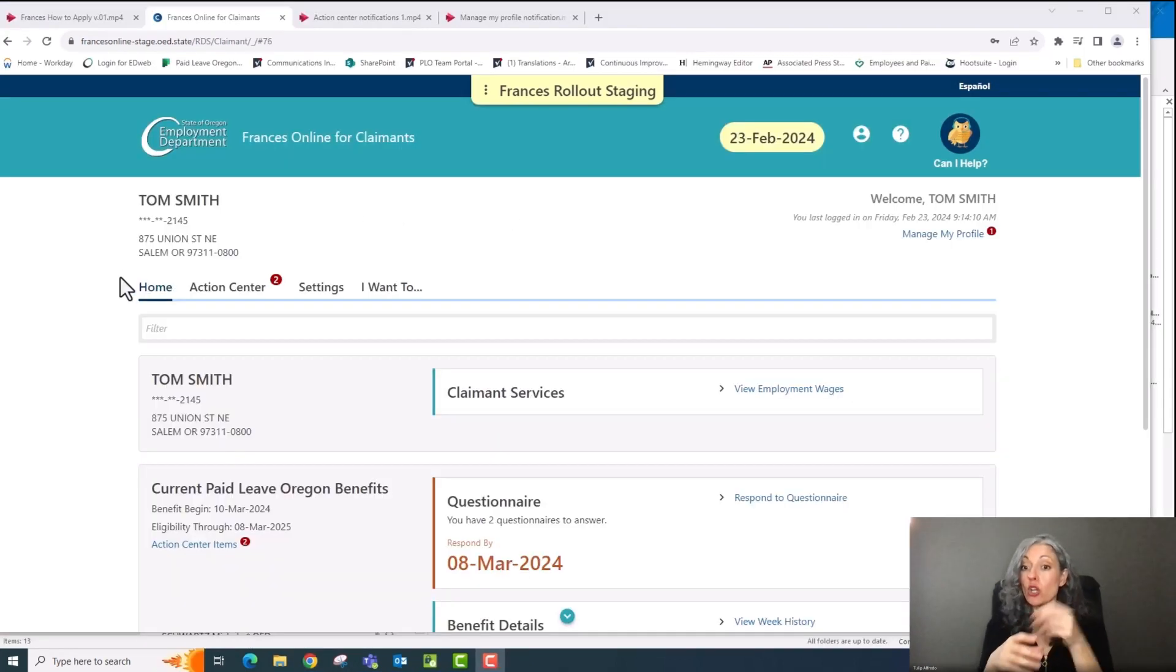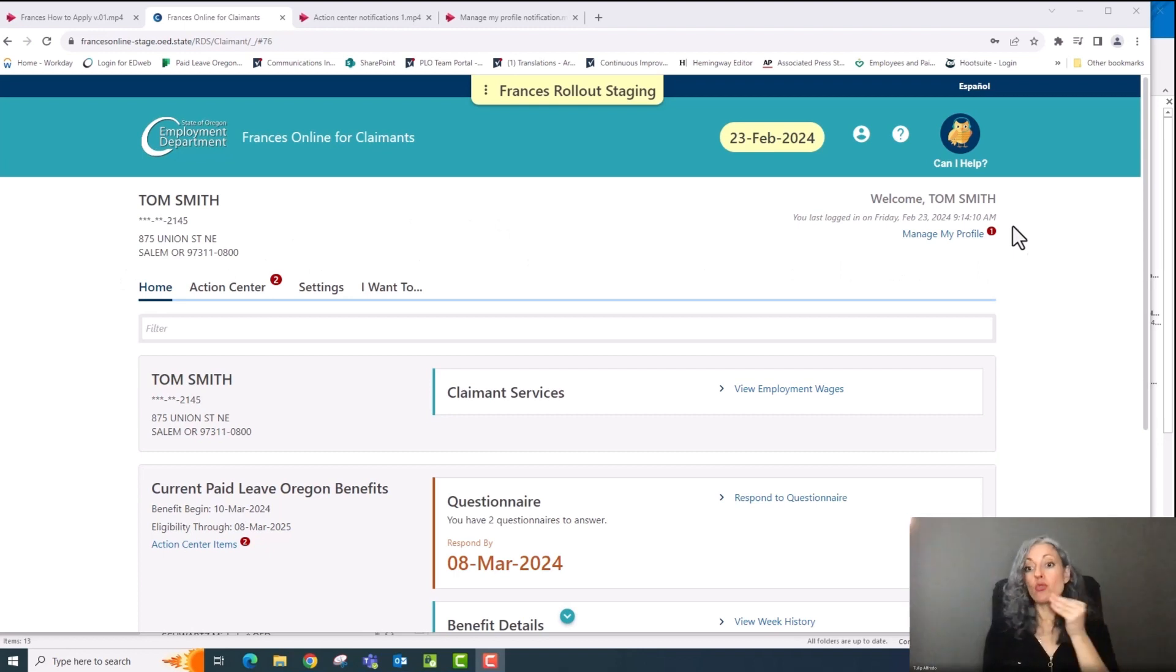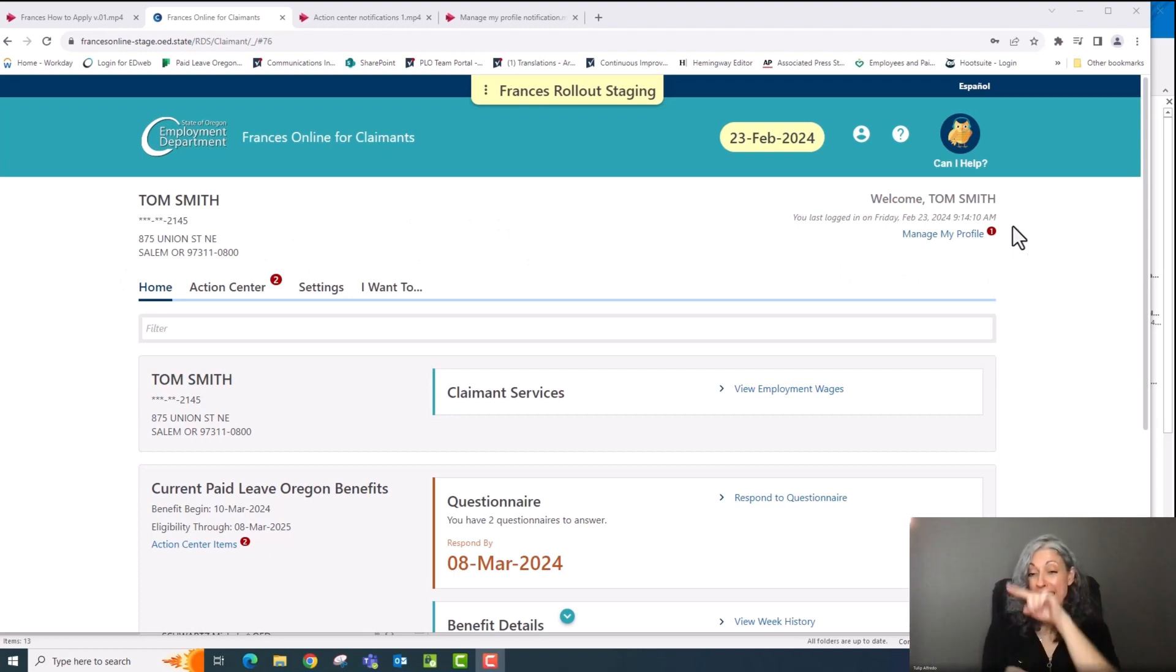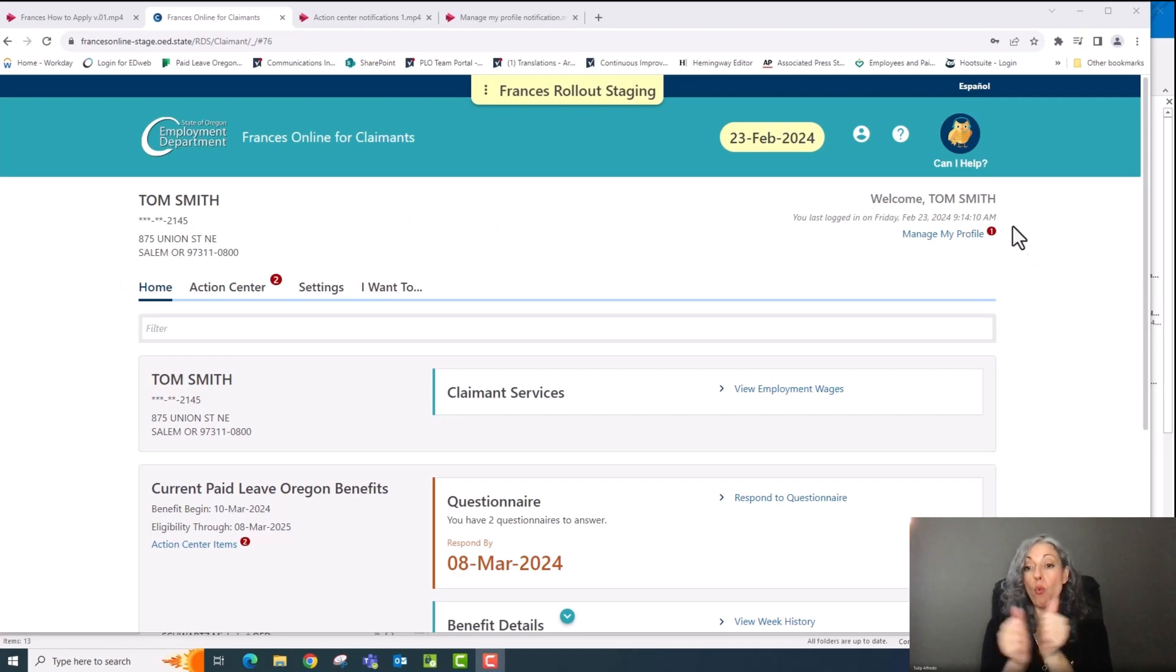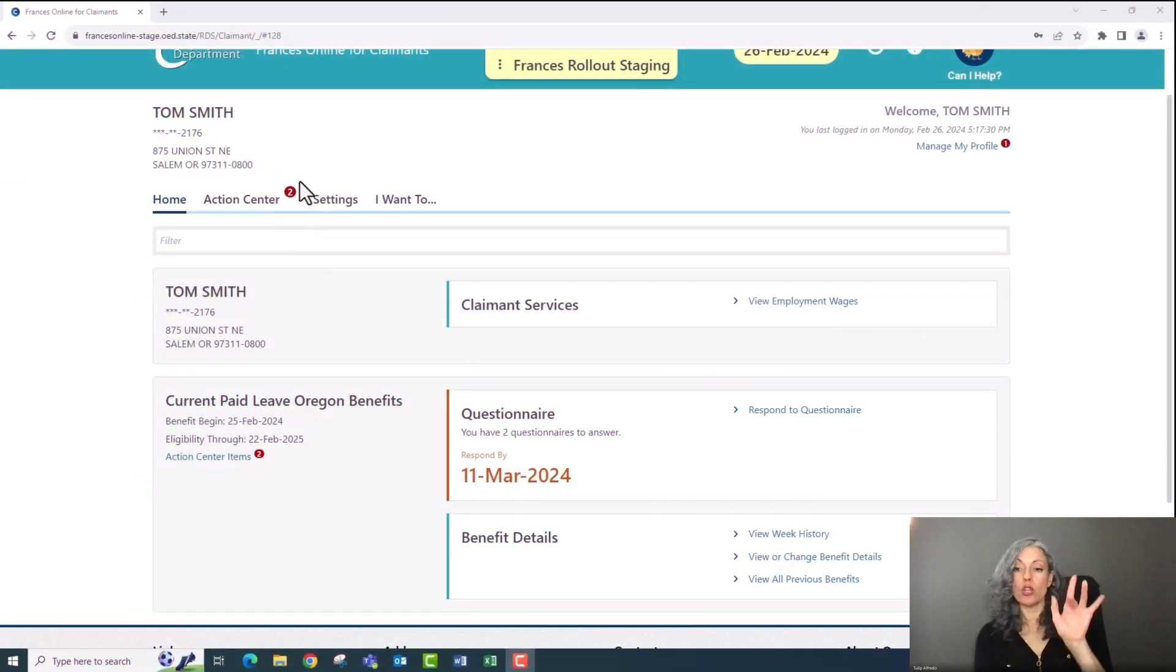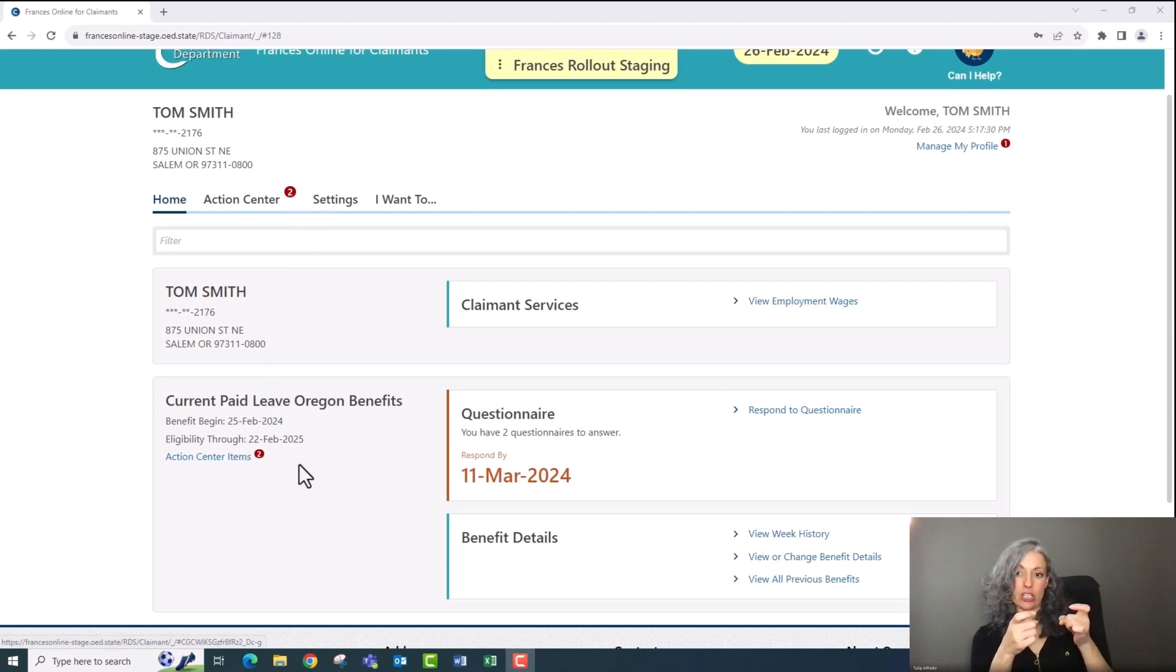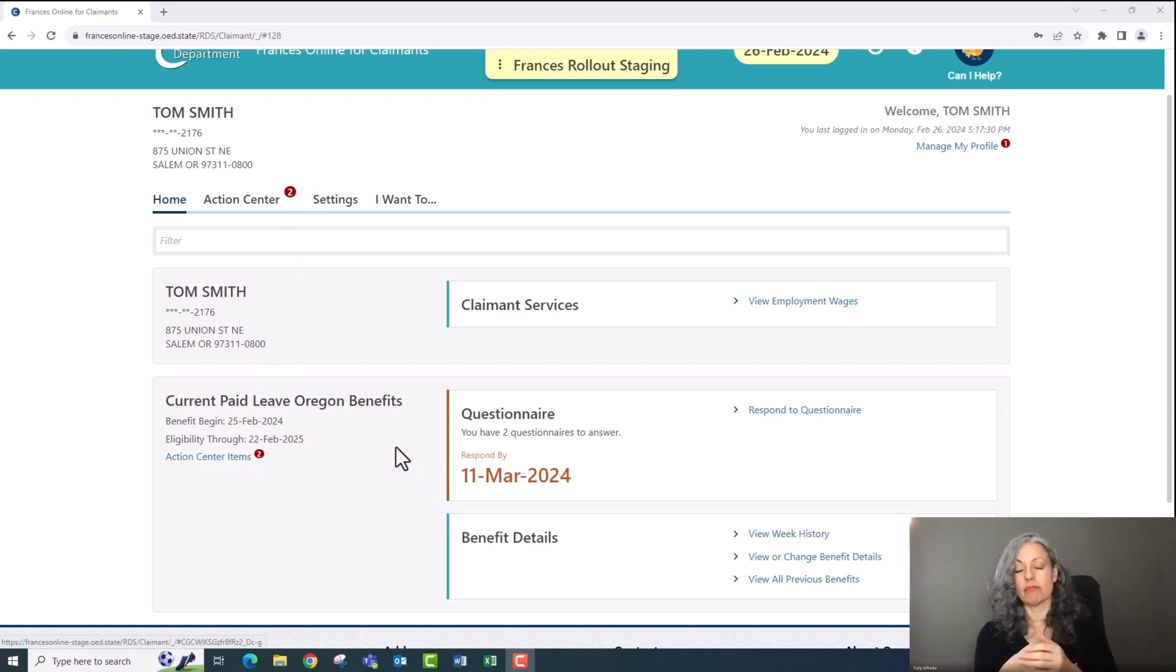After you complete your application, Frances Online will take you back to your home screen. If you have messages in the system, you'll see a red circle with a number in it right next to the manage my profile button. Click on manage my profile to read them. If there are actions you need to complete, there'll be a red circle with a number in it next to the action center. Click on the action center to see these tasks.